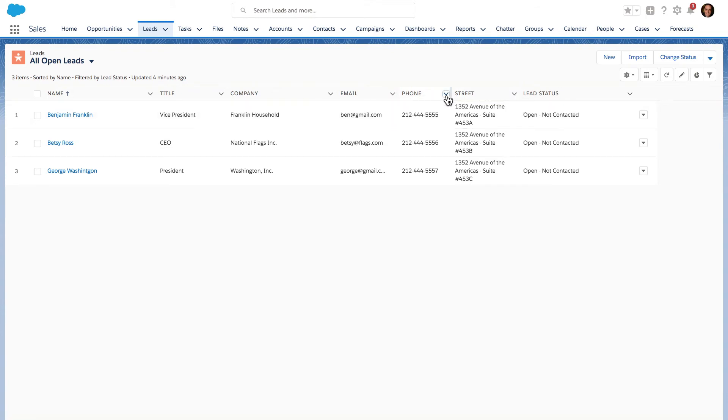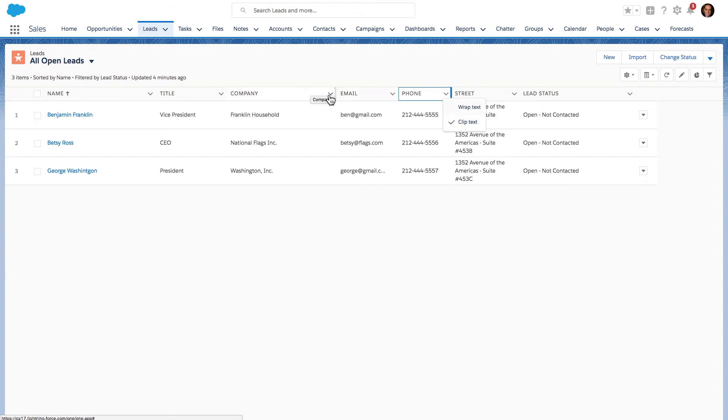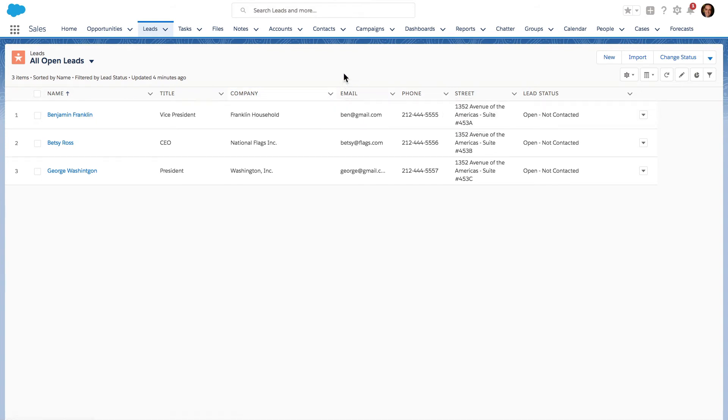You can see that applies to every single column—we have the option wrap text or clip text. So you can use that.